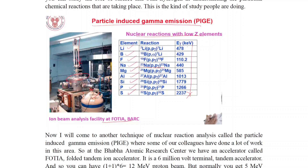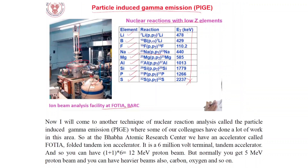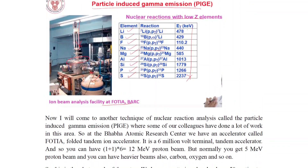Next is Particle Induced Gamma Emission — PIGE — and nuclear reactions with light elements. Elements include lithium, boron, fluorine, sodium, magnesium, aluminum, silicon, phosphorus, and sulfur. The energy of the gamma rays from these reactions ranges from 478 keV up to 2237 keV.